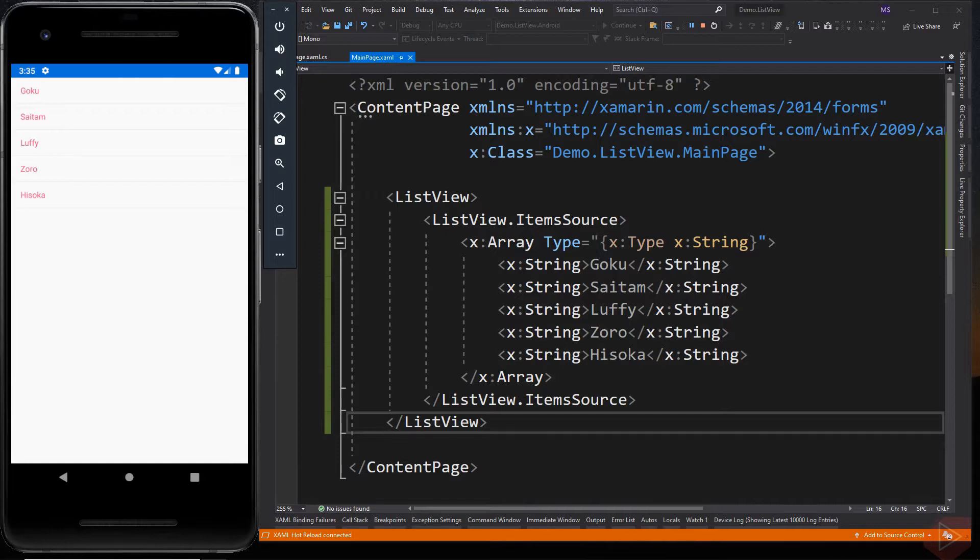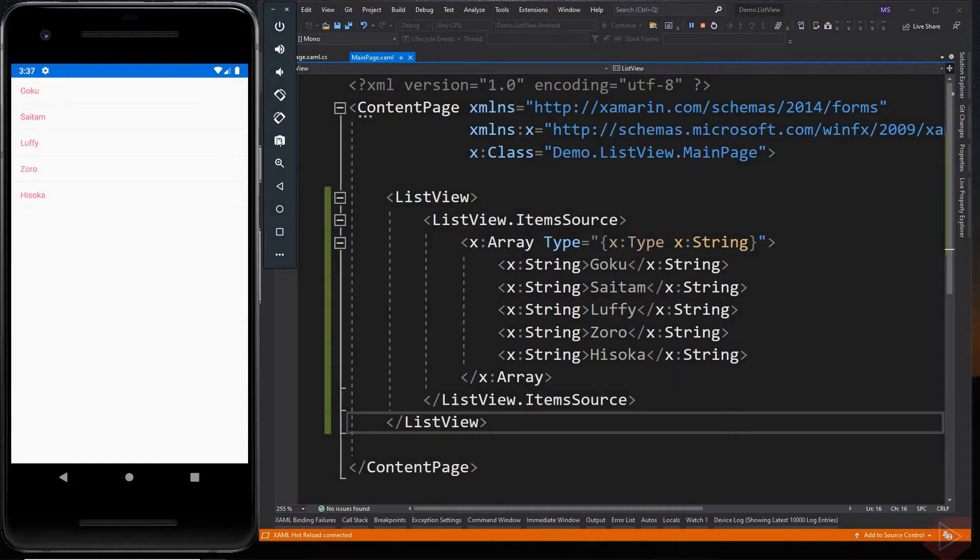But it is very rare to feed the ListView element static data. Most applications, like contact numbers or messages, are dynamic, which means the value could change at runtime. So this method is not recommended.